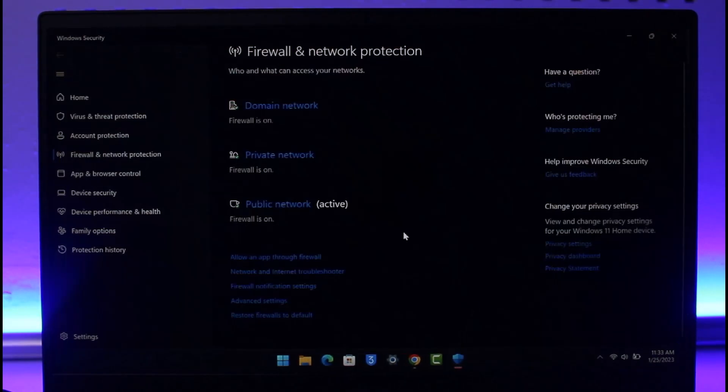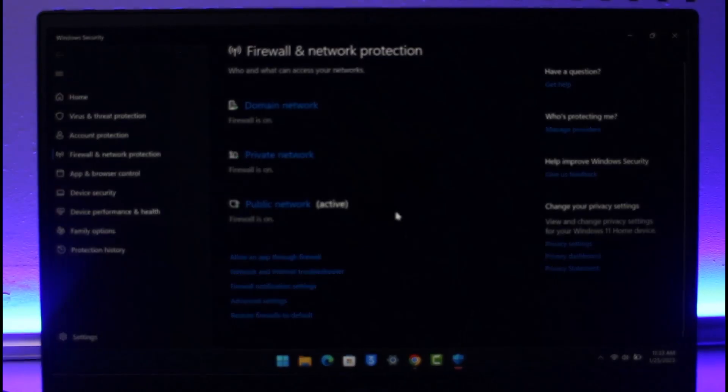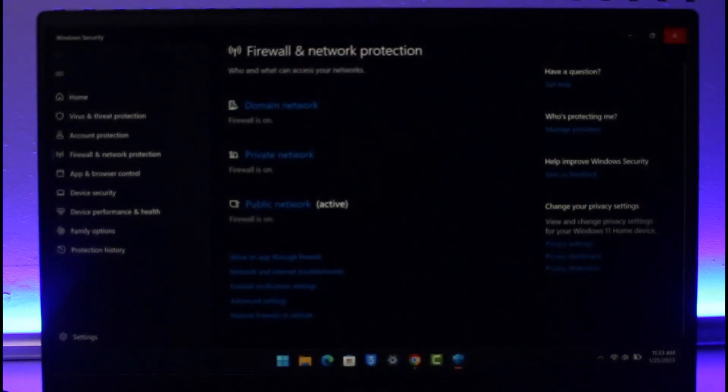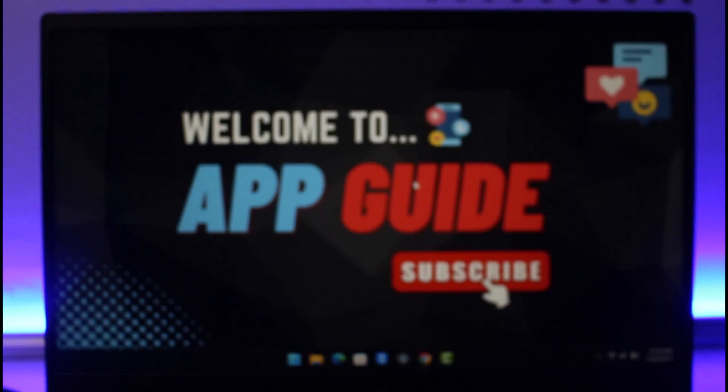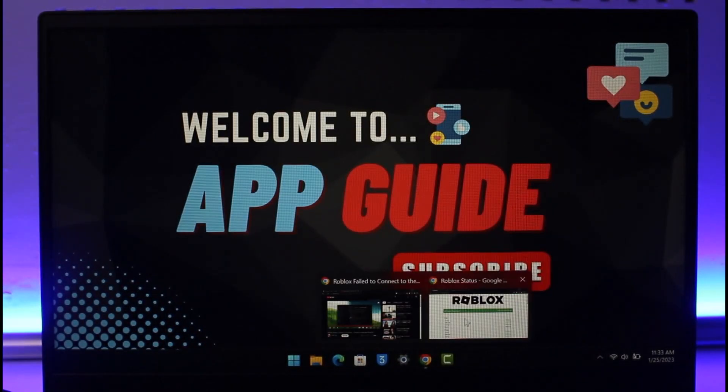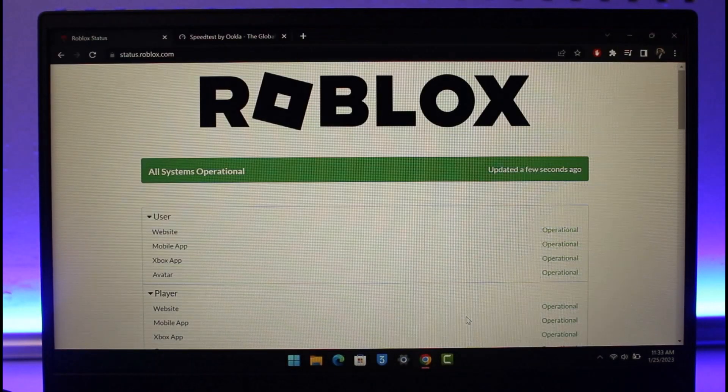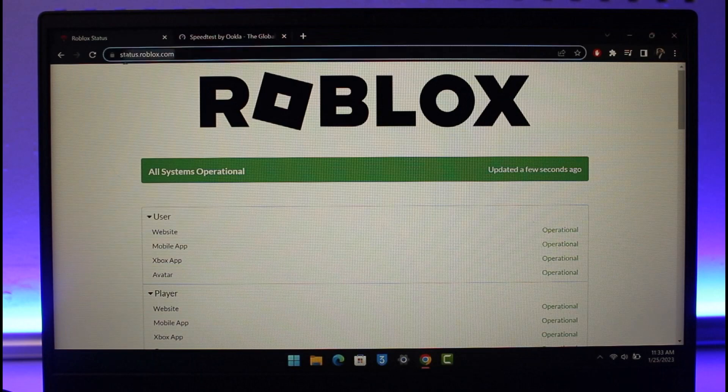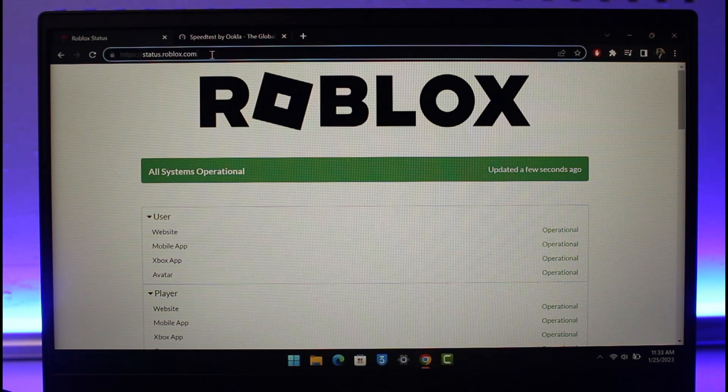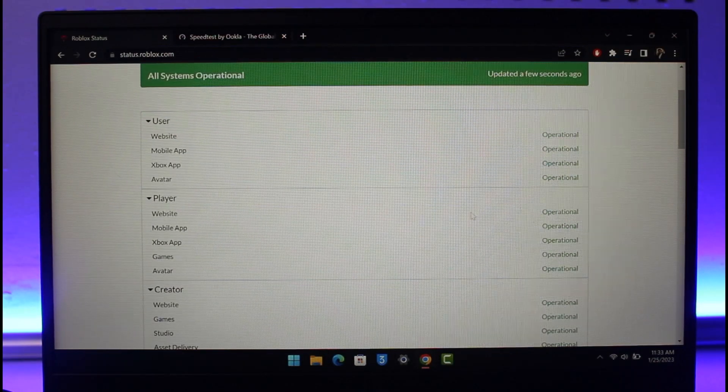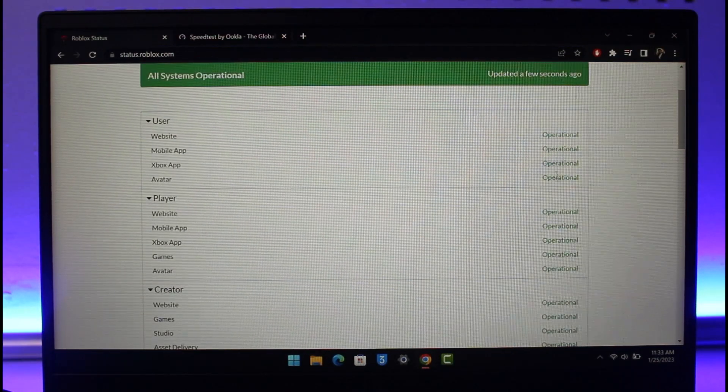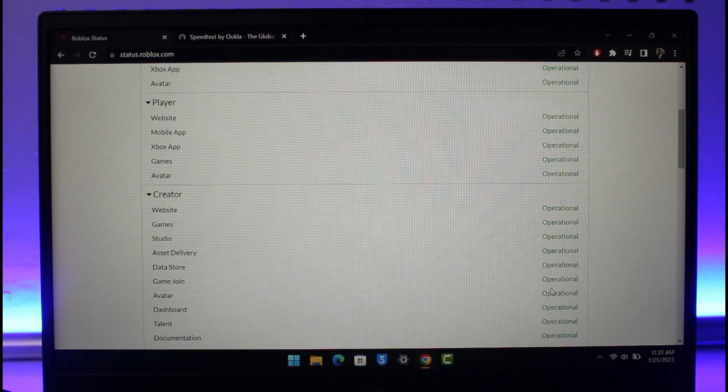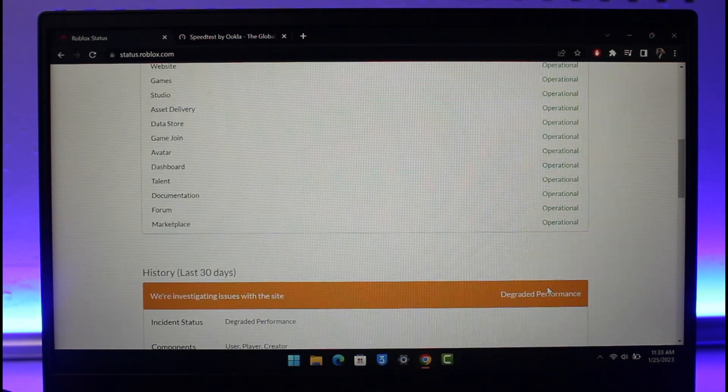Once you allow this app through firewall, the other reason could also be with the Roblox service. In that case, just go ahead and open up your browser, go to status.roblox.com, and then check if it's an issue from Roblox side. If all of the functions are operational, it means that they're not facing any issues. But if you see any type of demise in this, it means that they're having some kind of degraded performance issue.